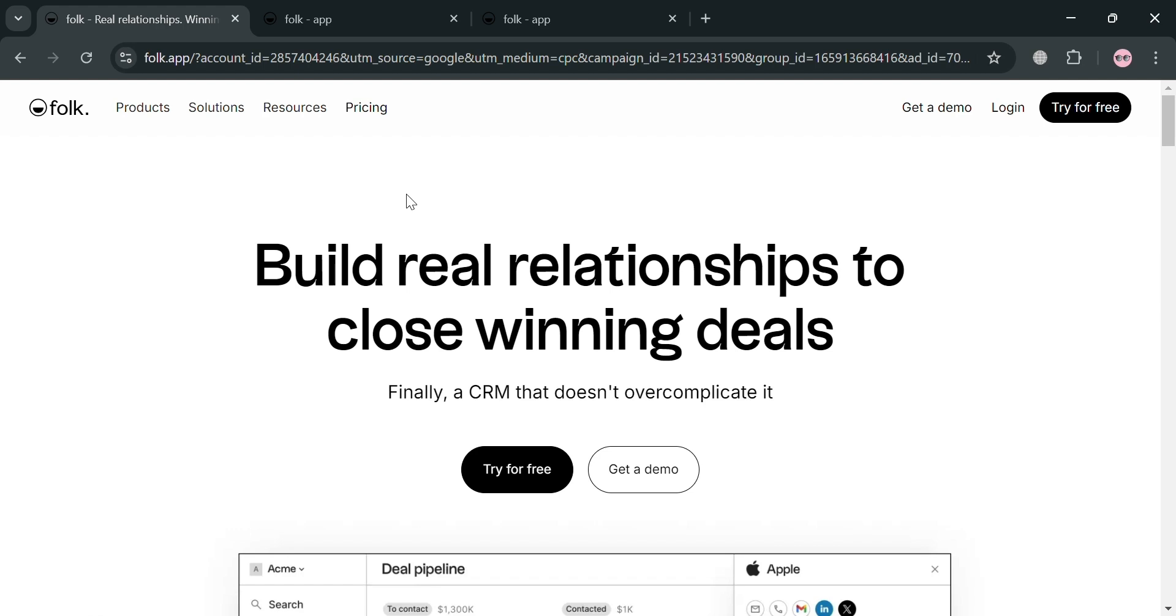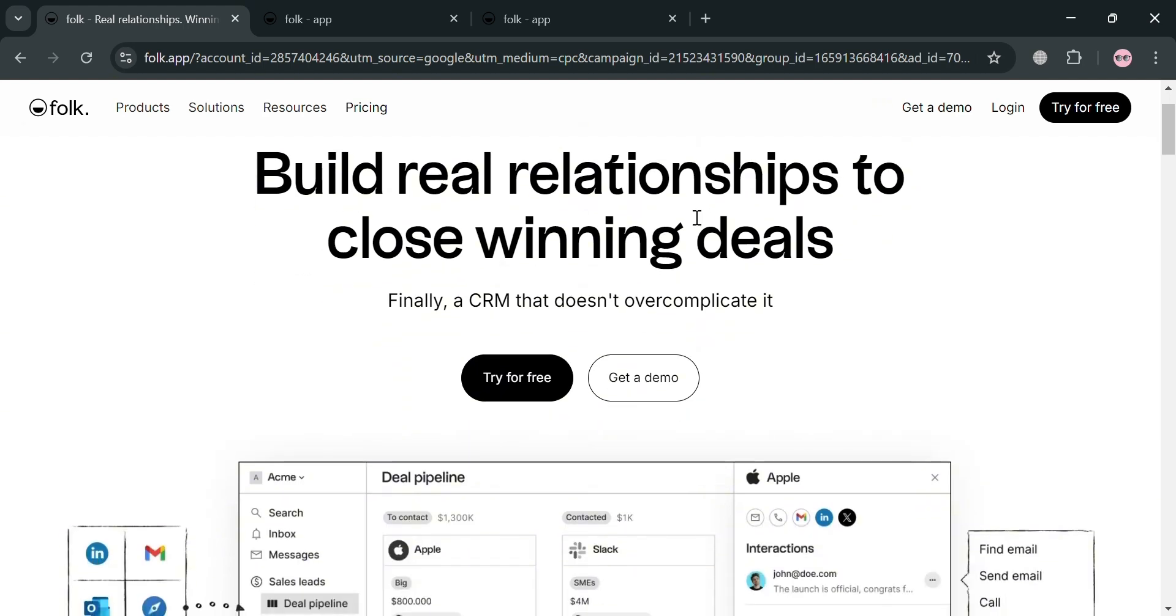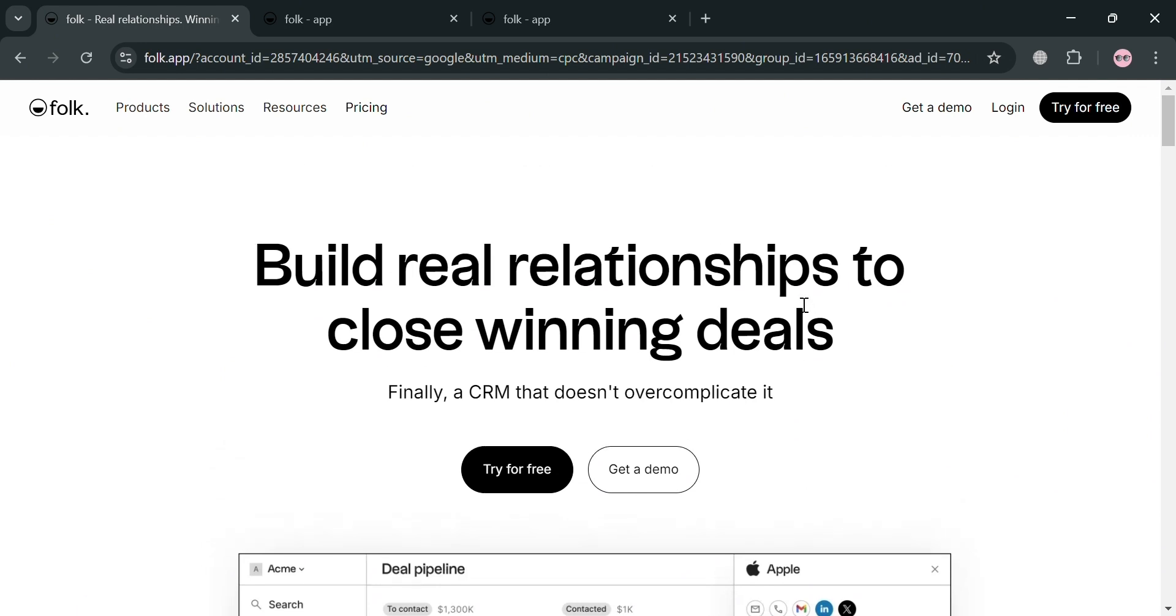And to create that account on Folk, you can also use my affiliate link below the description where I earn a small commission at no additional cost to you. And by using the link you may also get some discount or rewards upon sign up.